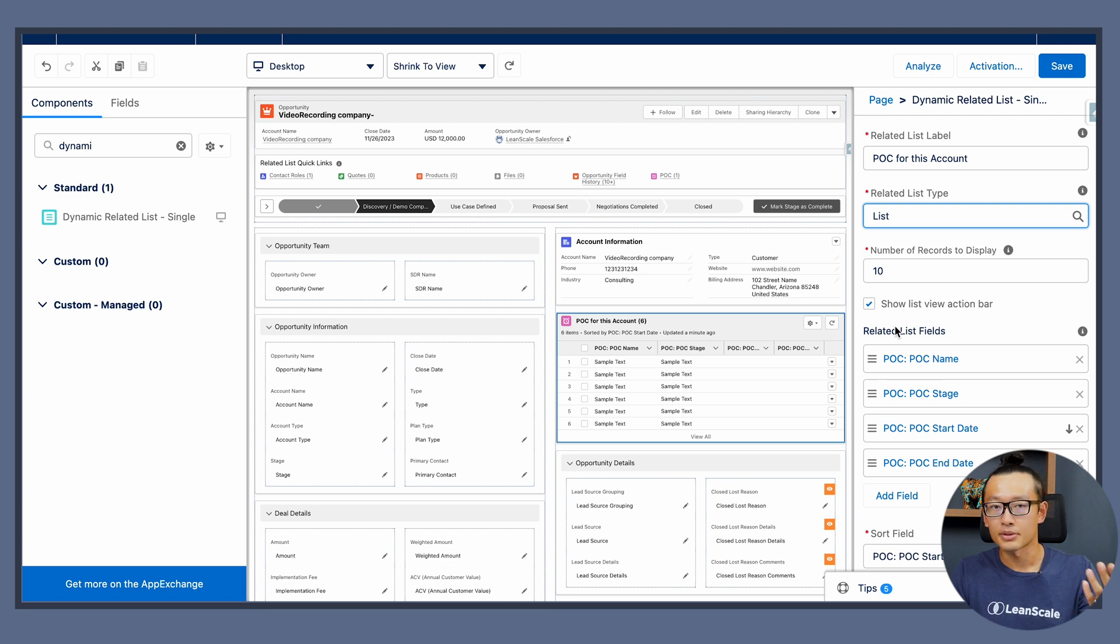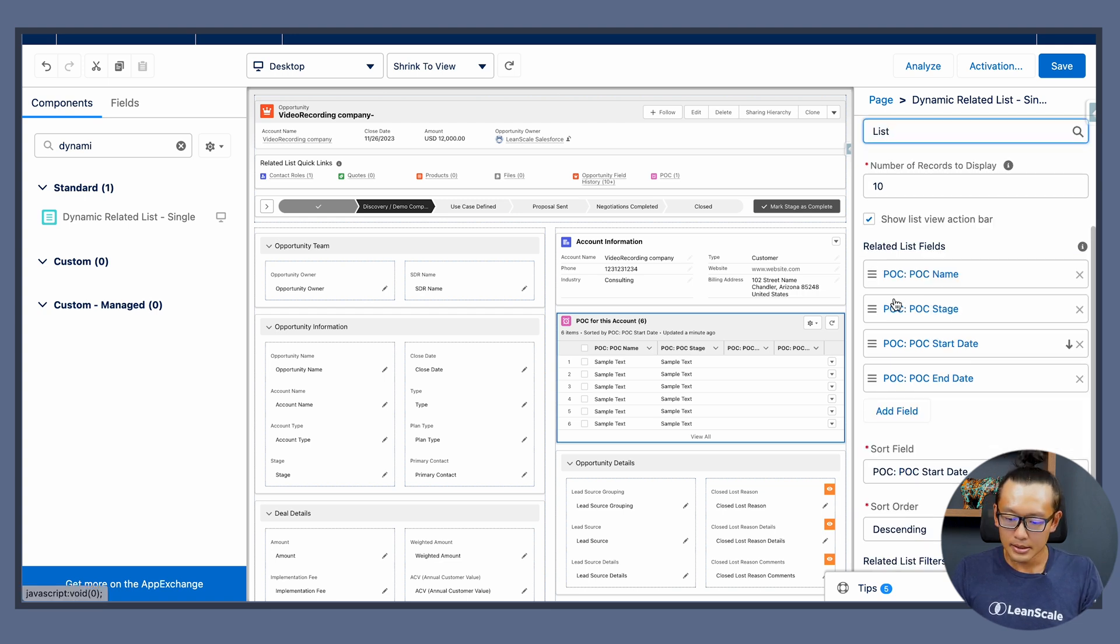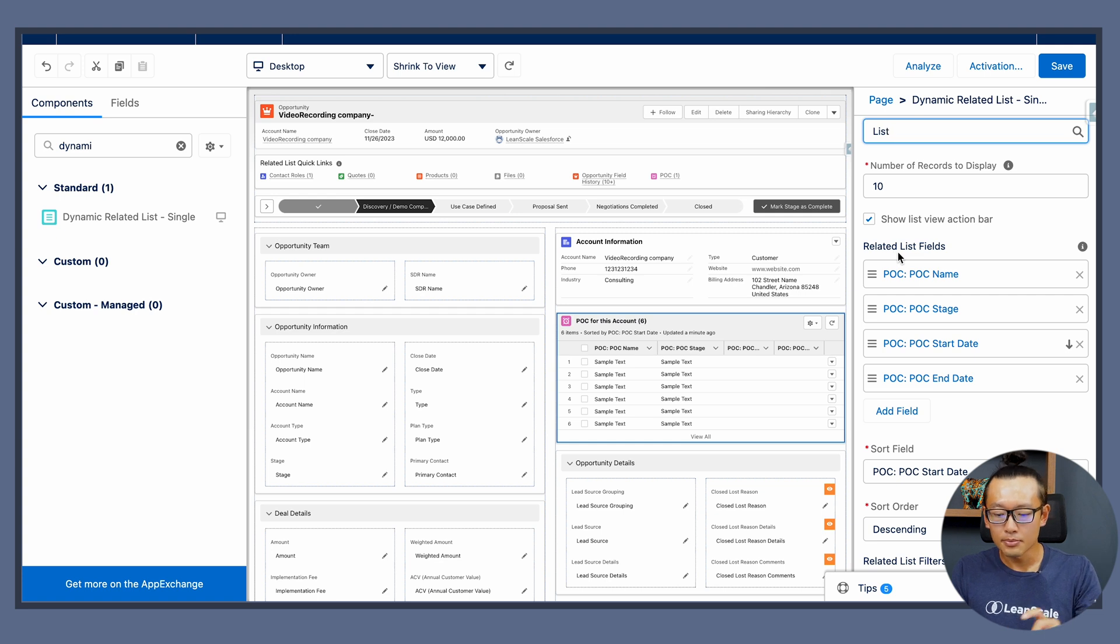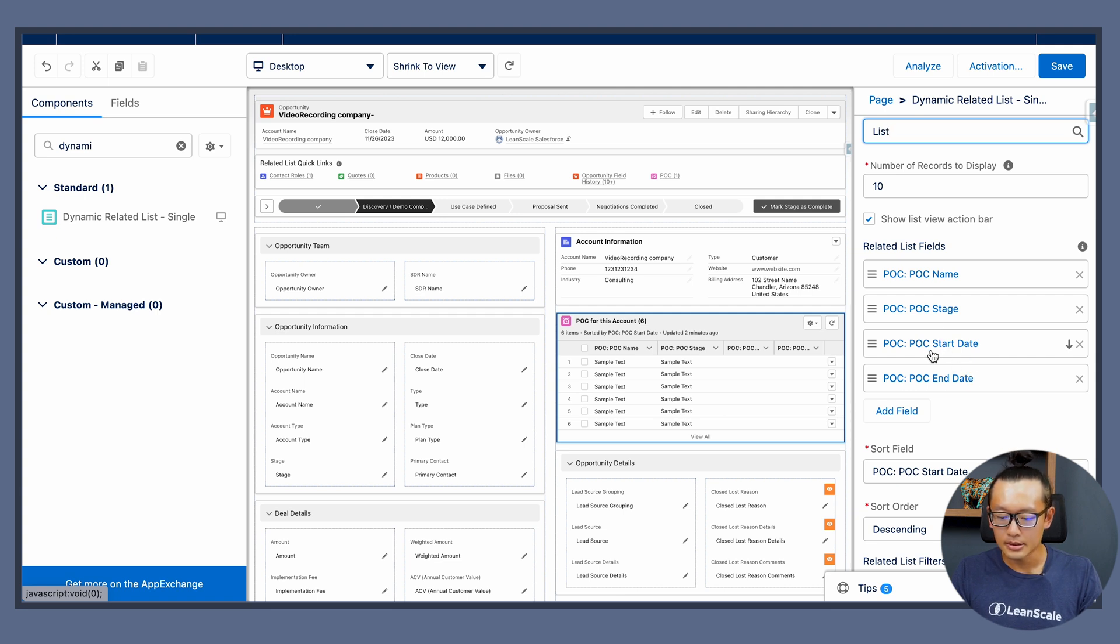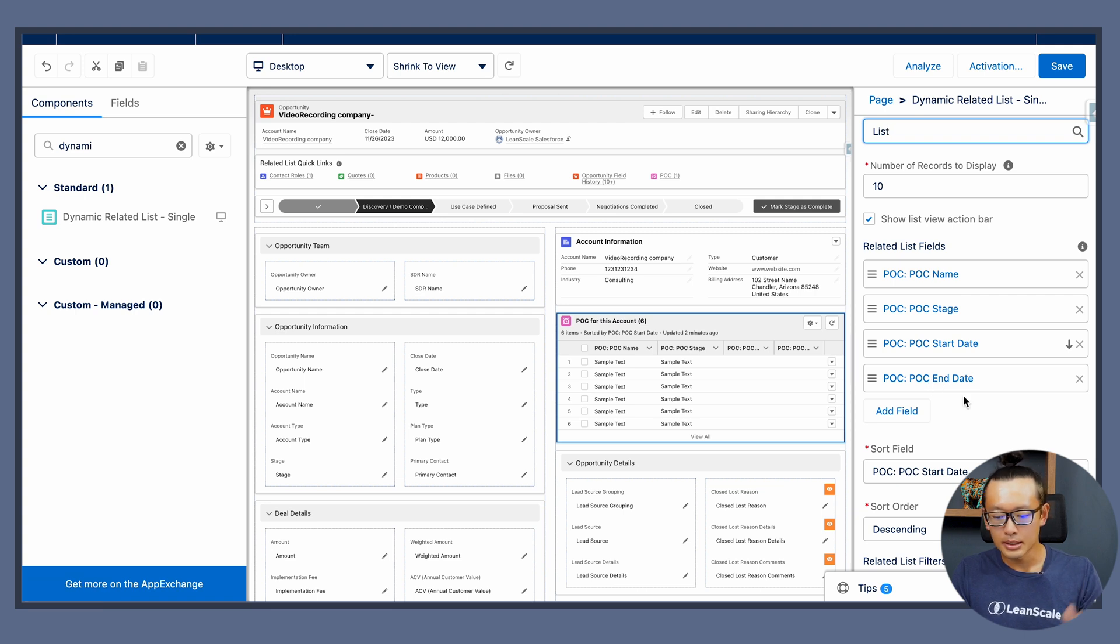Next is choosing the related list fields that are going to be displayed. So I chose POC name, POC stage, start date, and end date. Typically those are the fields that people want to see the most.